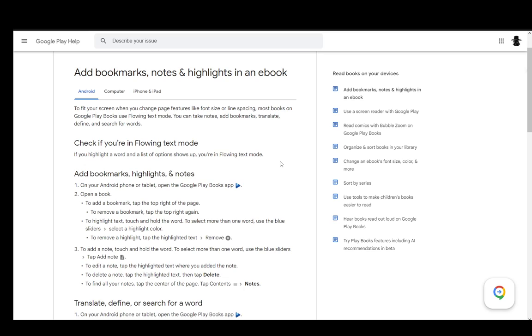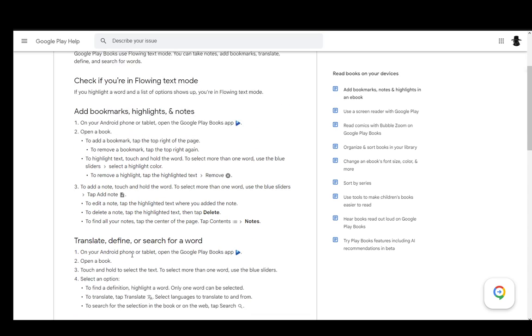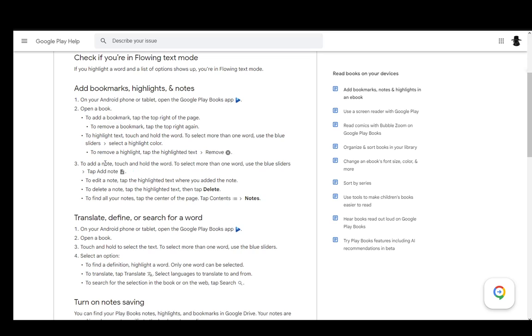Now, to remove a highlight, you just tap the highlighted text and click remove. You can do other things, such as add bookmarks, which you can do by tapping at the top right of the page, and then you can remove it the same way.